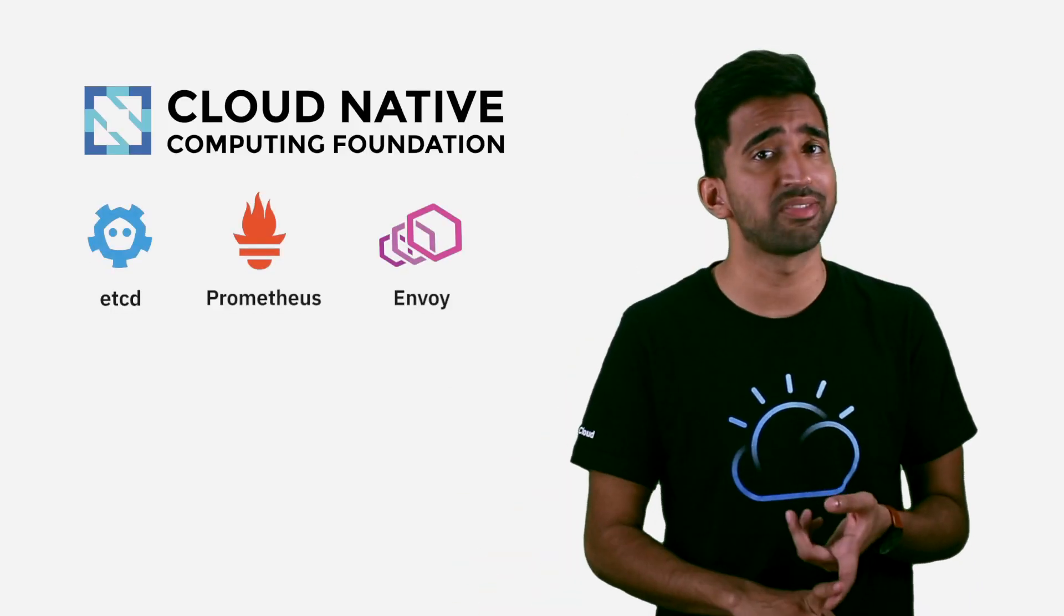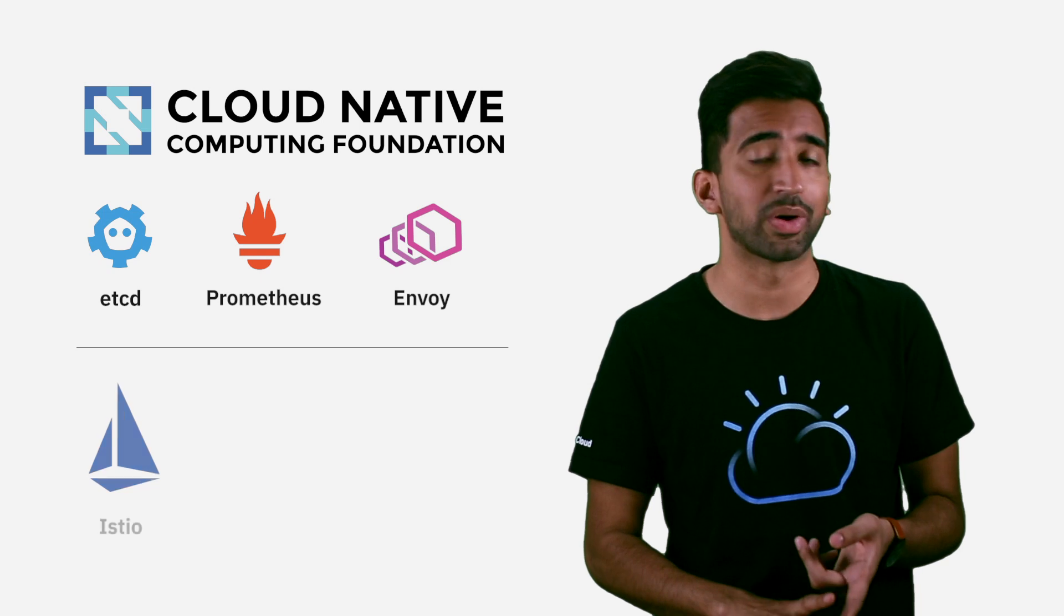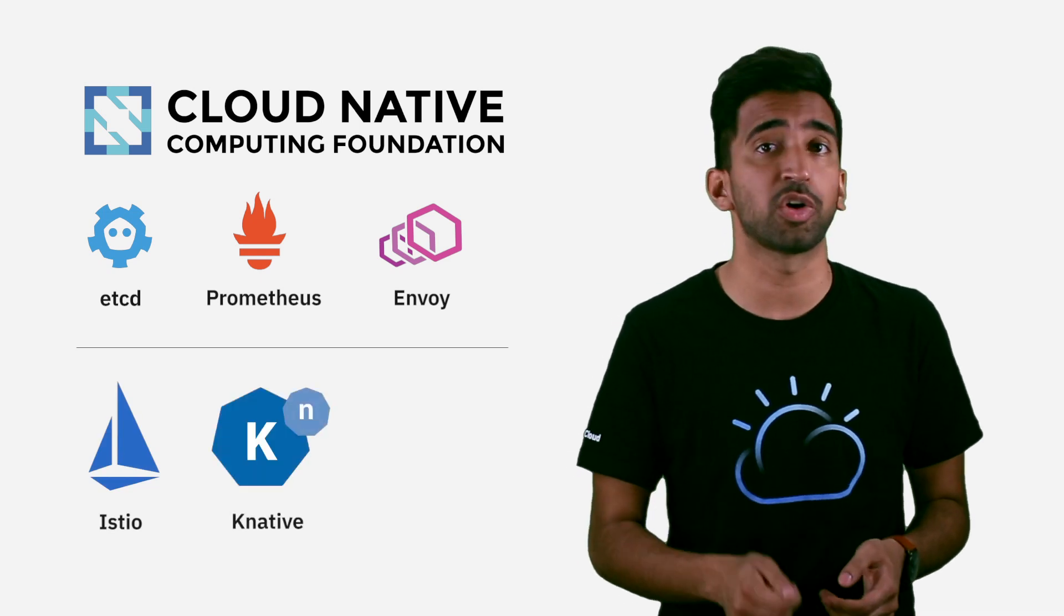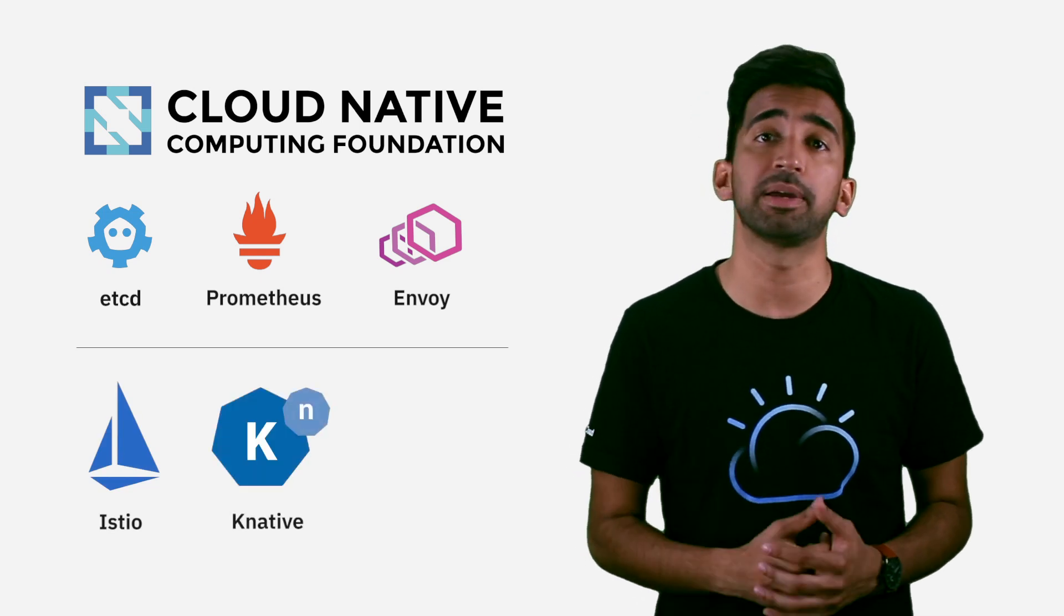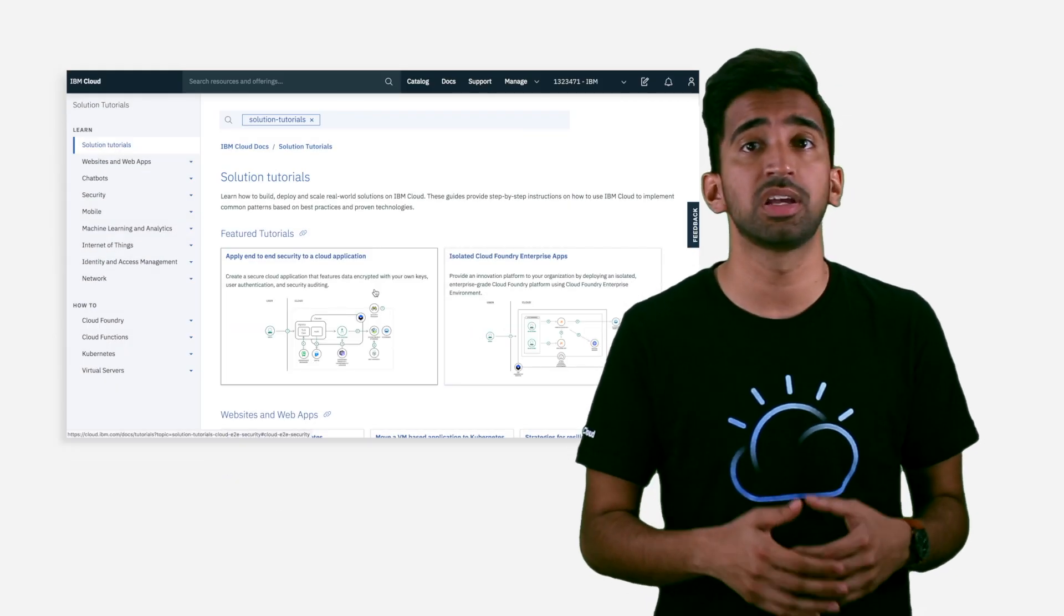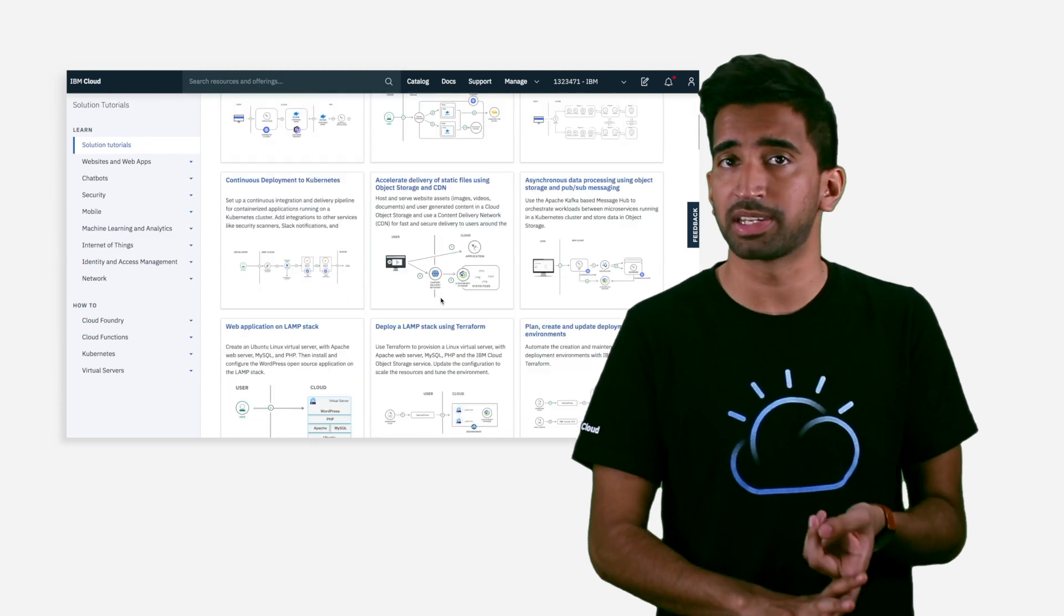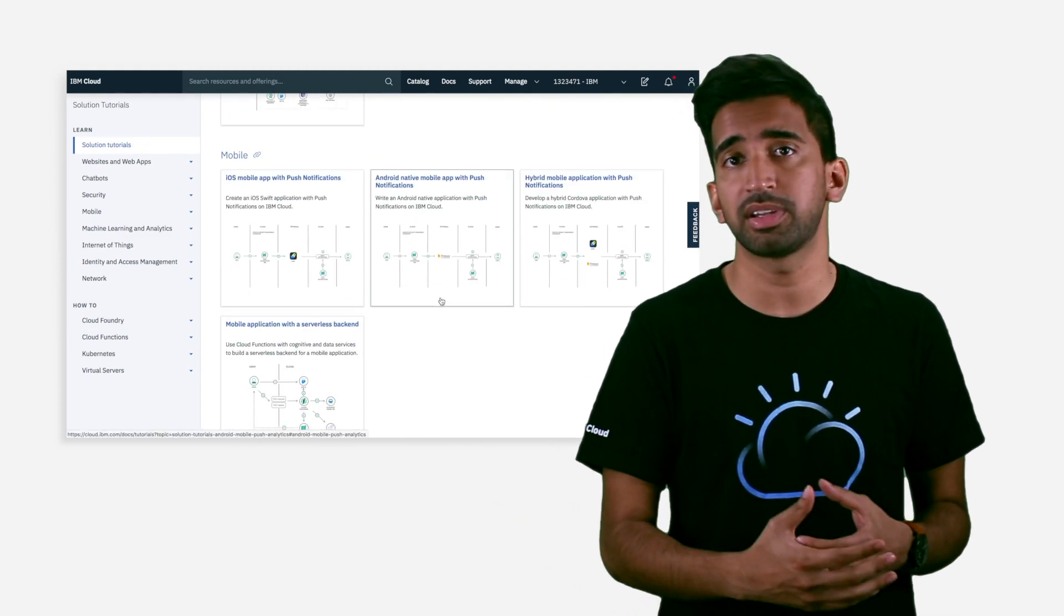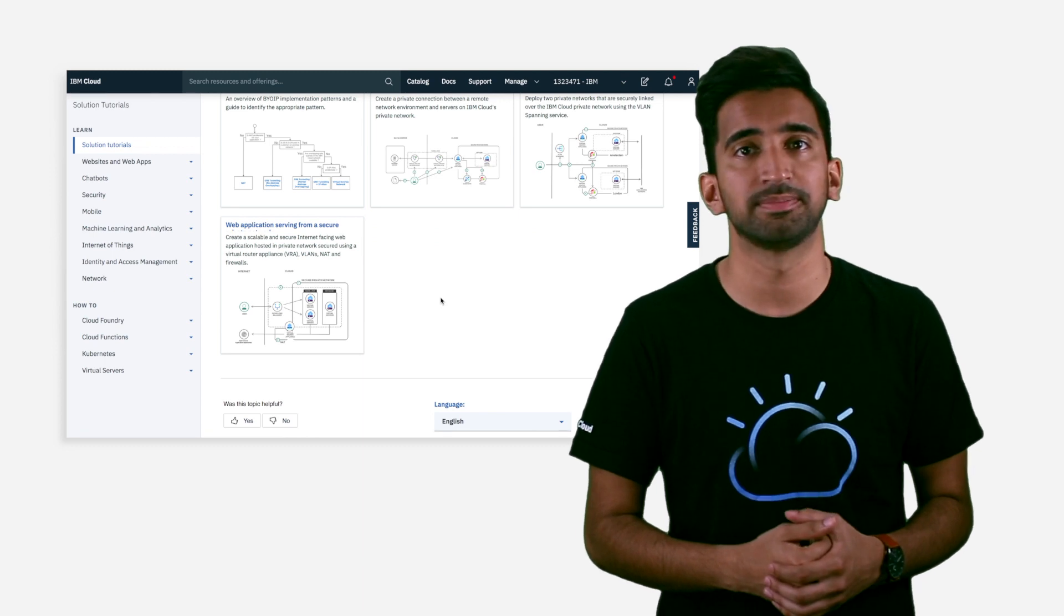Here at IBM, we're strong proponents of open standards as well as projects in the open source community. These include those in the CNCF as well as projects like Istio and Knative. In fact, you can try Managed Istio and Managed Knative today on IBM Cloud Kubernetes Service. Outside of those managed offerings, we also offer tutorials and documentation to integrate with cutting-edge open source capabilities as well as IBM tooling and offerings.